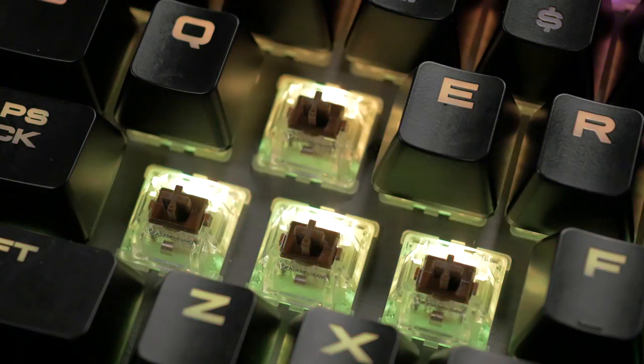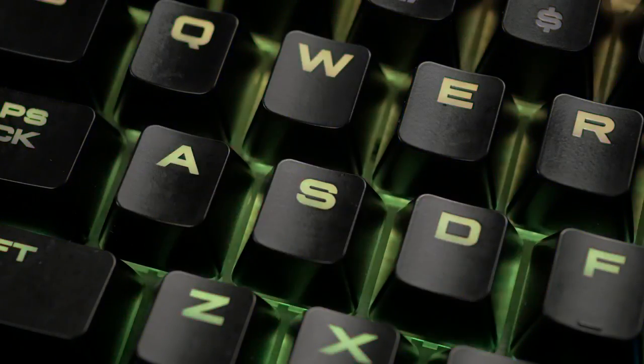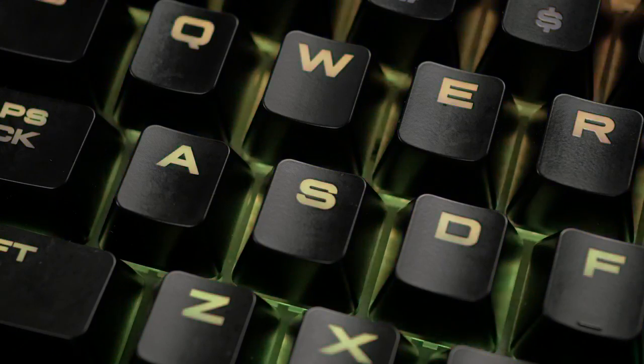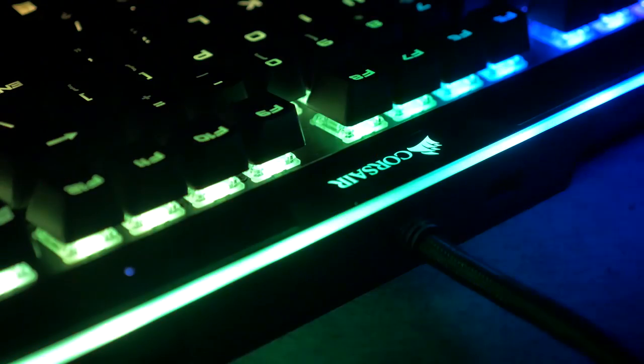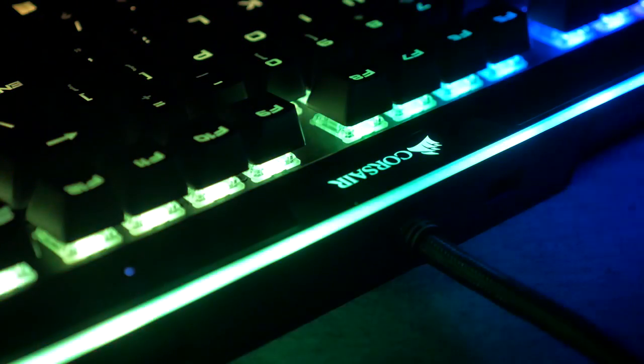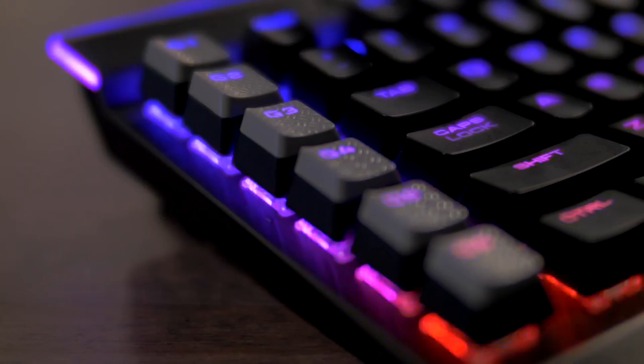Of course, it comes with RGB per key backlighting, but what's new with K95 Platinum is a brand new light edge, which I think looks unreal.